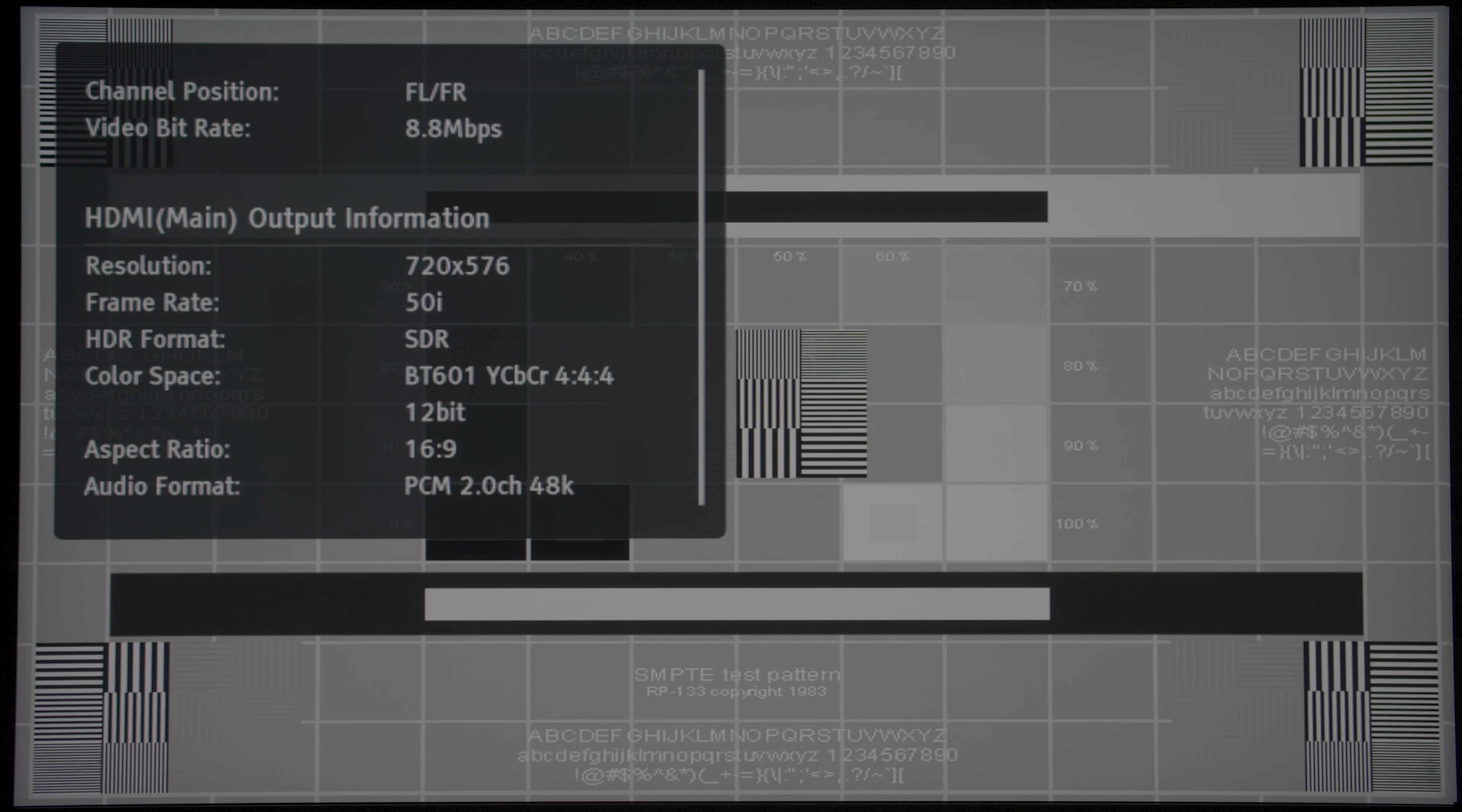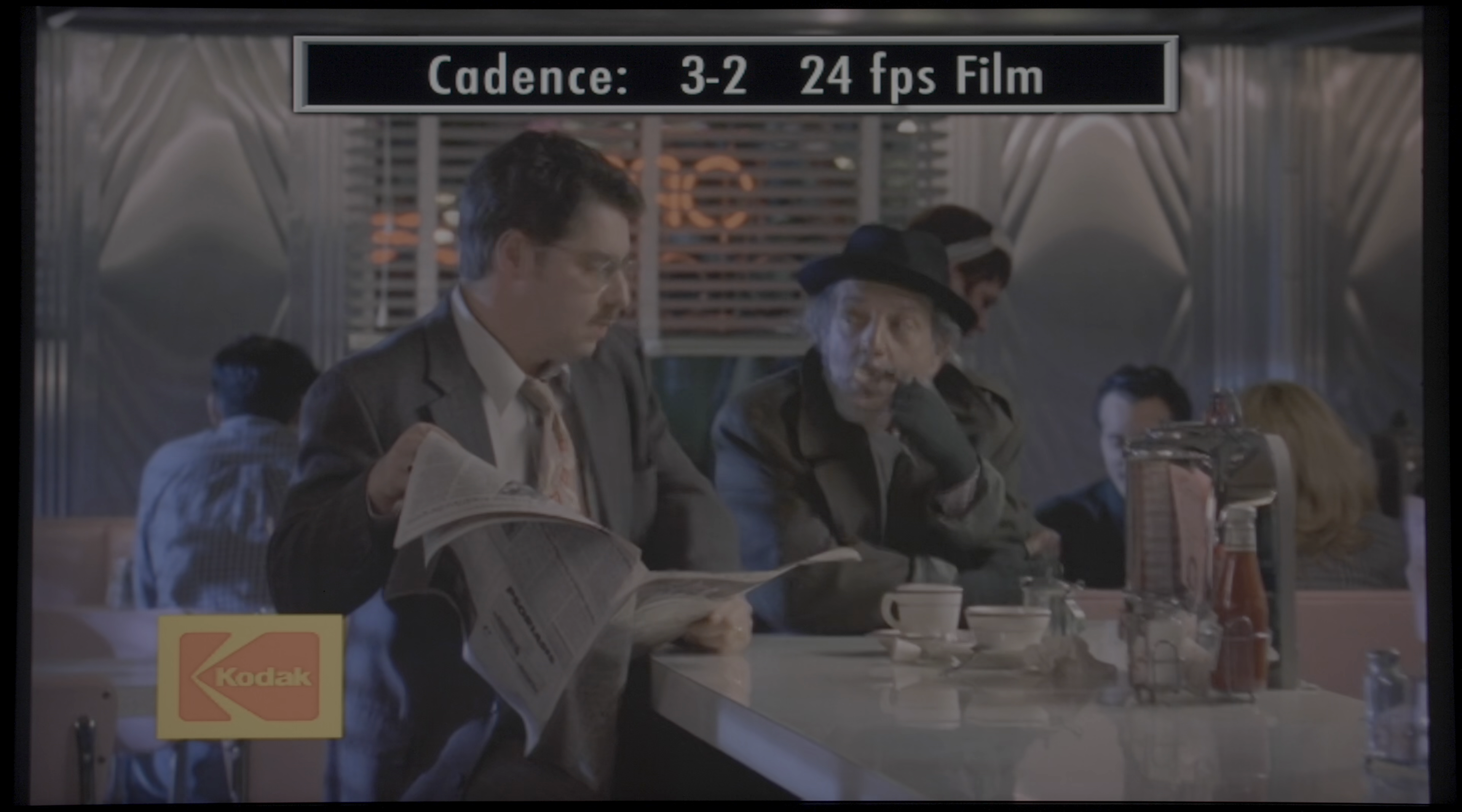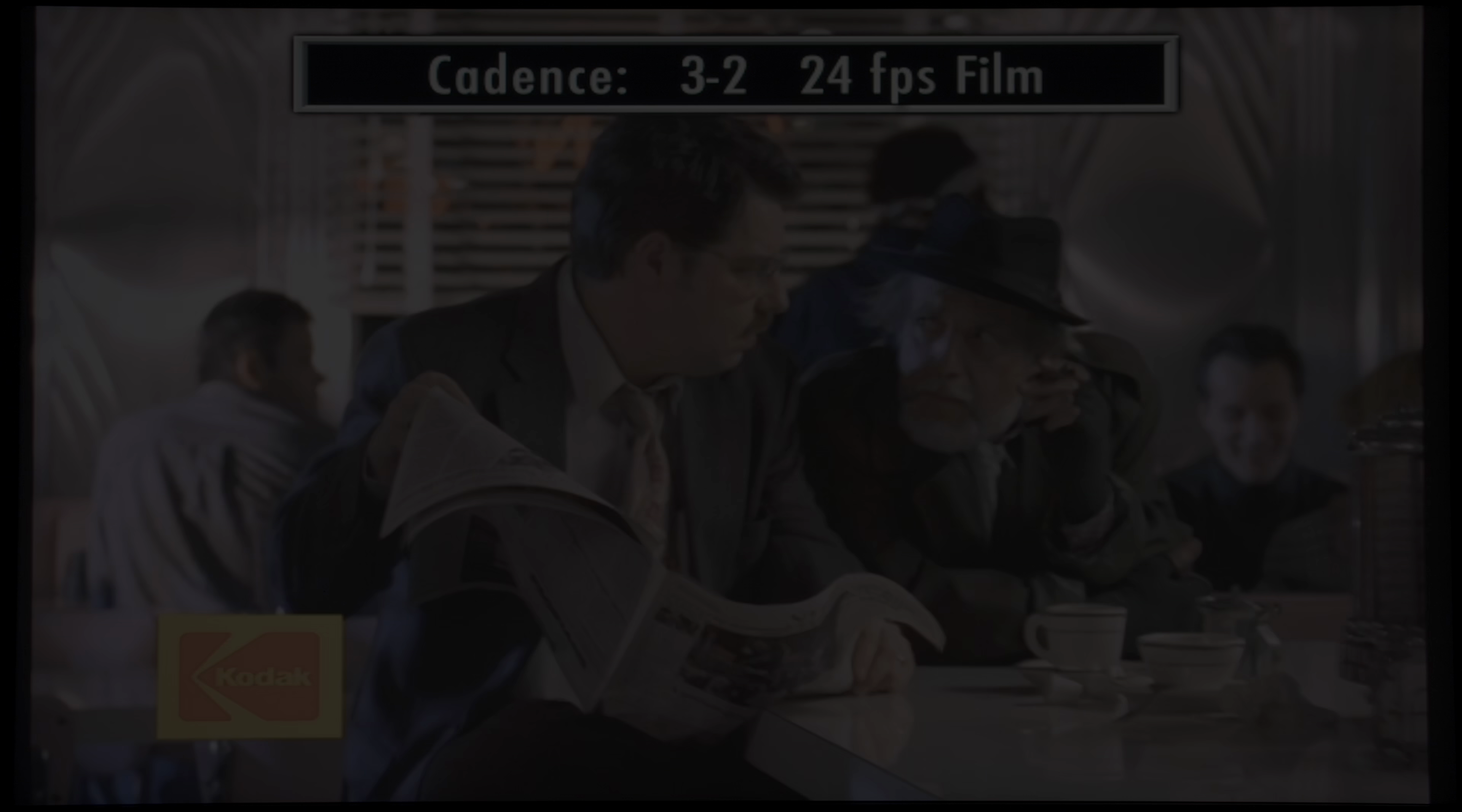Upscaling of standard definition content was sharp and clean, although when dealing with interlaced video signals, the ASUS PA32UCX exhibited noticeable jaggies and line twitter with both video-based and film-based material, so you should always send a progressive video signal to the monitor.